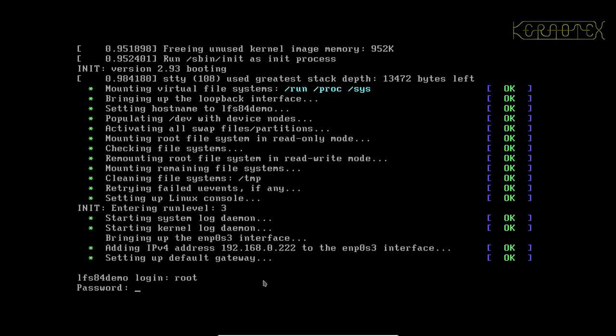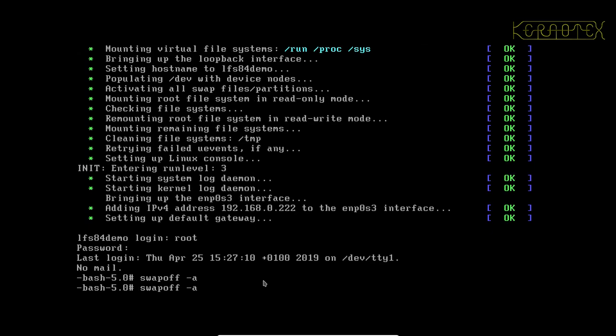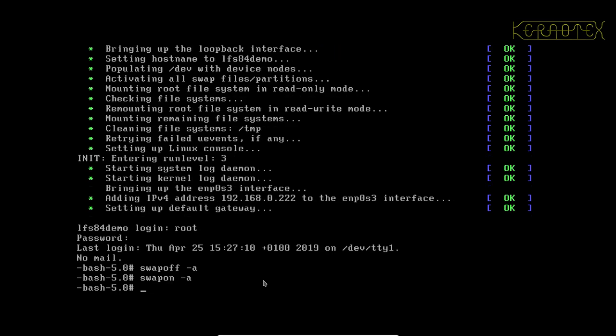So for now log in as root again and do a swapoff command again, swap off all the swap devices and then swap them on. Again you can see because that log level has been set to 3, there is no kernel messages appearing.